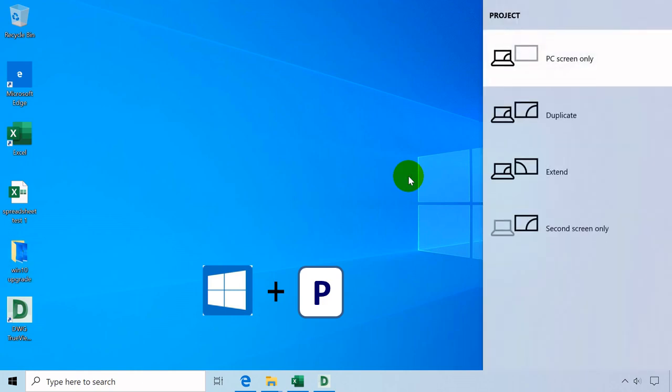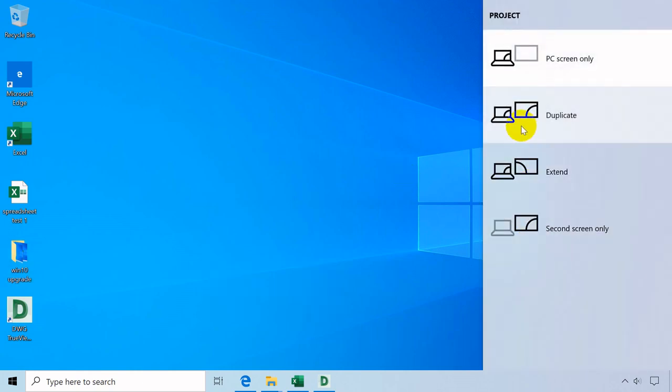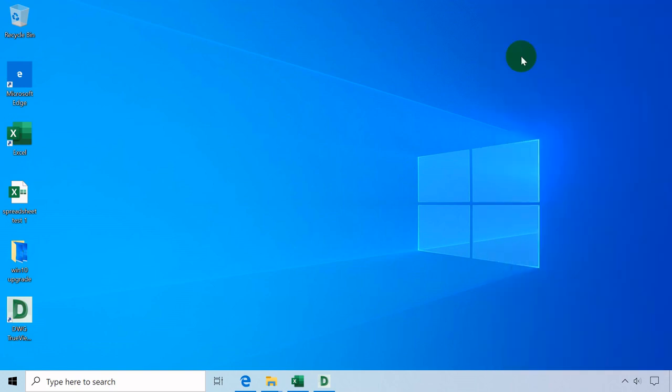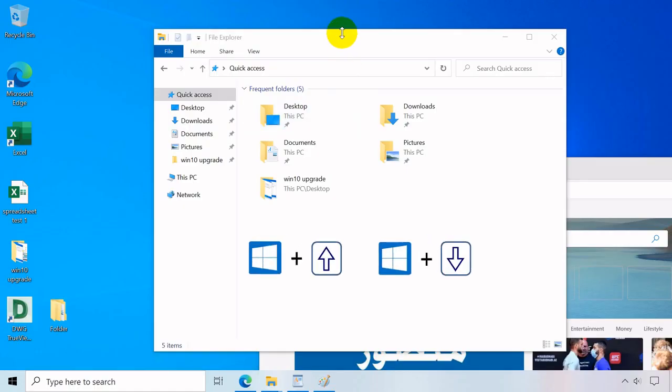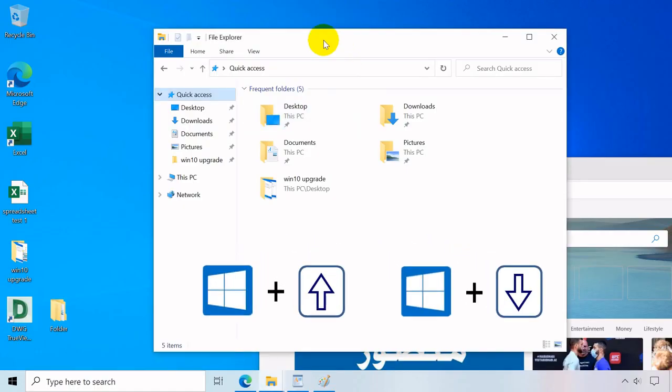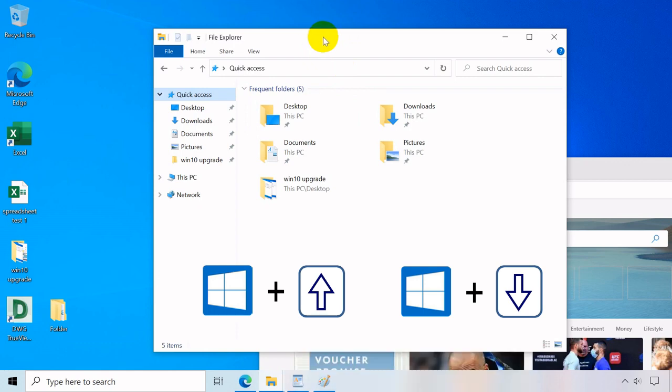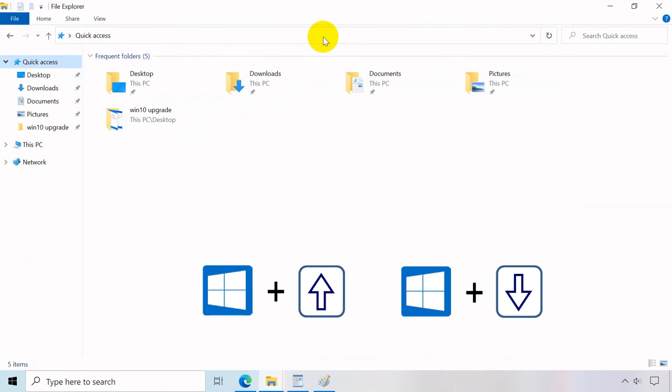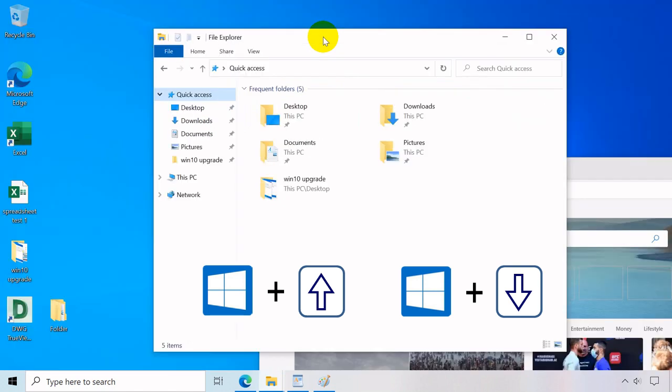Windows key plus arrow up or arrow down. With arrow up it maximizes current window, arrow down minimizes or restores current window.